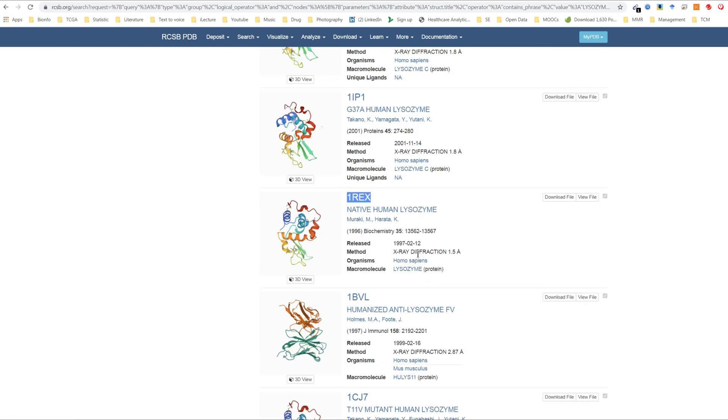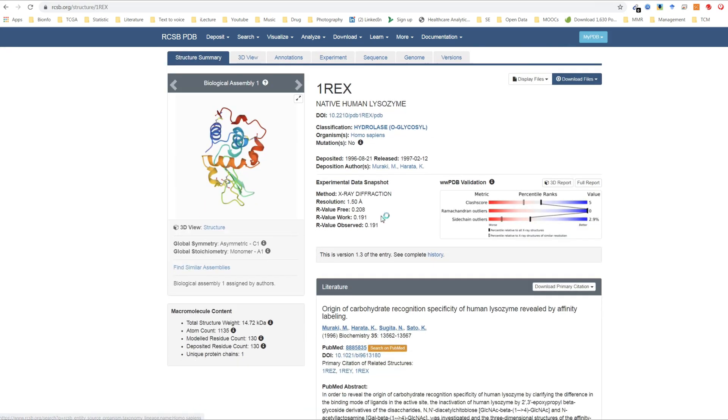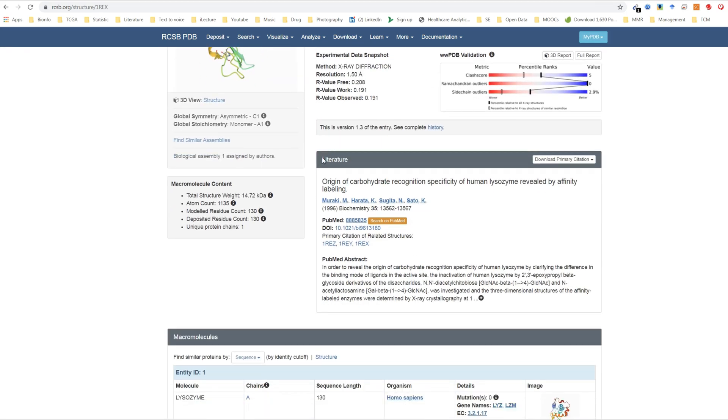The structure for 1REX was determined by X-ray diffraction with the resolution of 1.5 angstrom. The lower the numeric values of resolution mean the better the resolution. If you click into the link, you can see the original citation here, the authors, and the link to the original paper in PubMed.